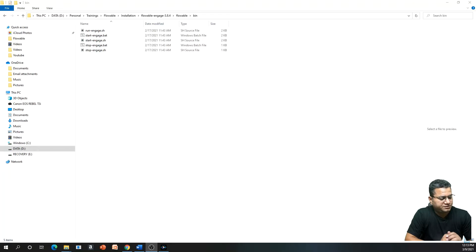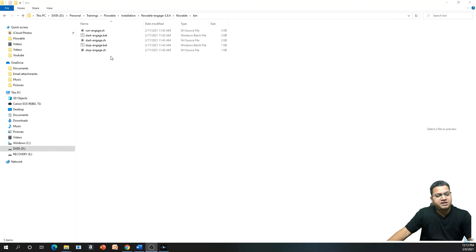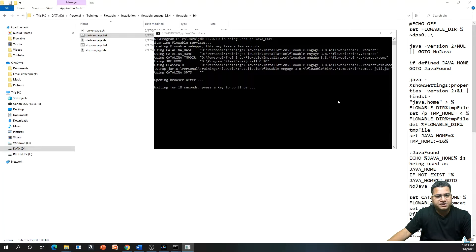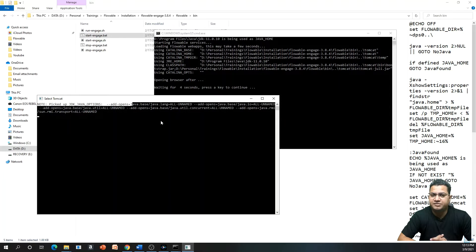If you remember, we talked about how to install Flowable enterprise. Here you can see that within the Flowable installation we have 'Engage', which is the trial version of enterprise, and under the Flowable bin we have 'start-engage.bat'. This file helps you start your enterprise version. We will cover how to create a demo application and introspect it. As you can see, Flowable is starting and has launched another window — this is starting your Tomcat.